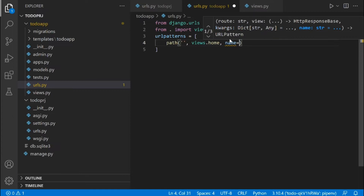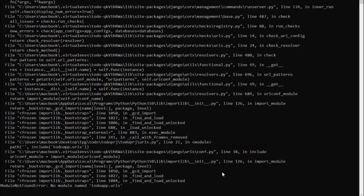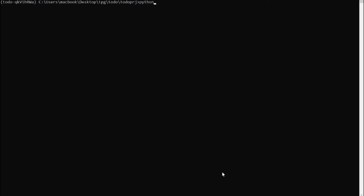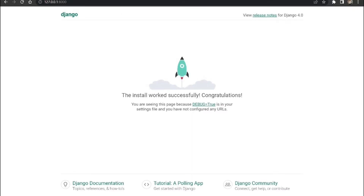We give it a name of 'home-page', and don't forget to put a comma. Make sure your server is running — run 'python manage.py runserver' — then go back to your browser and reload the page.